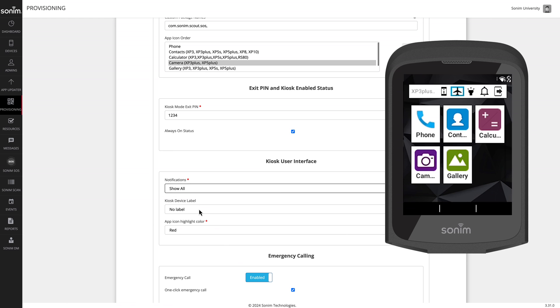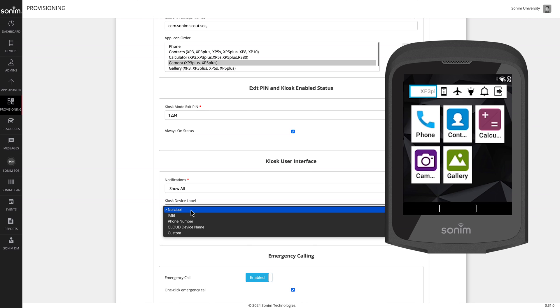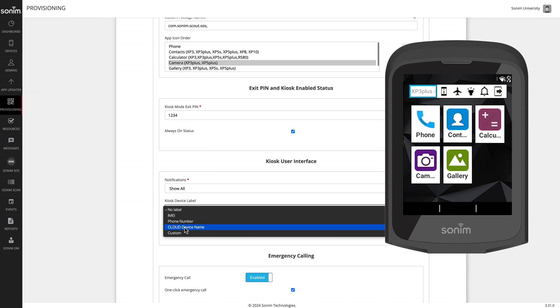Next is the kiosk label. You can choose no label or select a unique identifier for each device. The options are IMEI, phone number, cloud device name, which is the name you would have given each device upon adding them to the devices section.